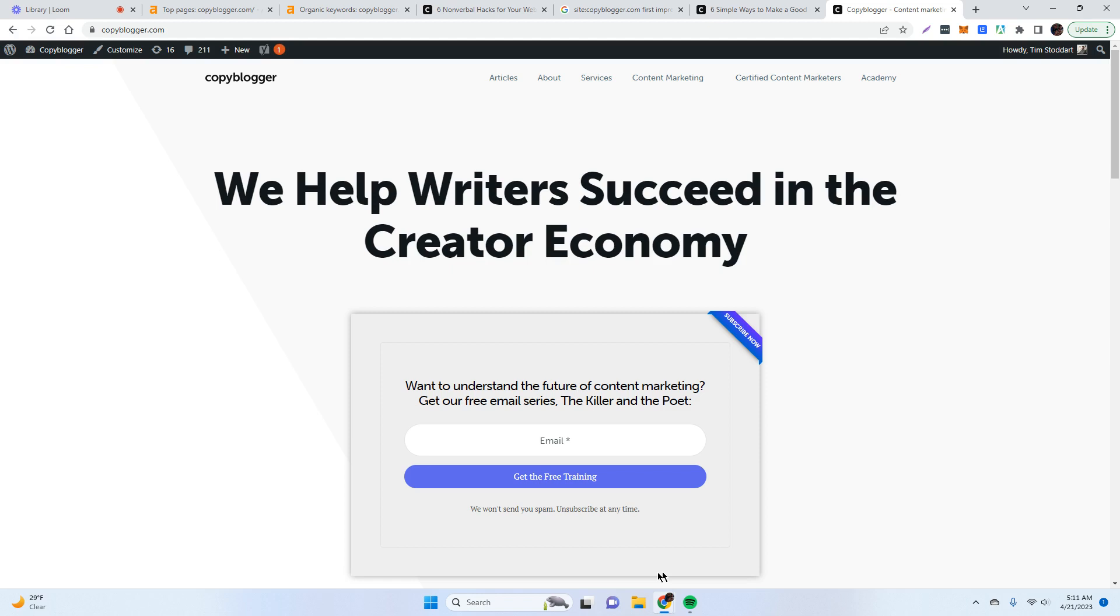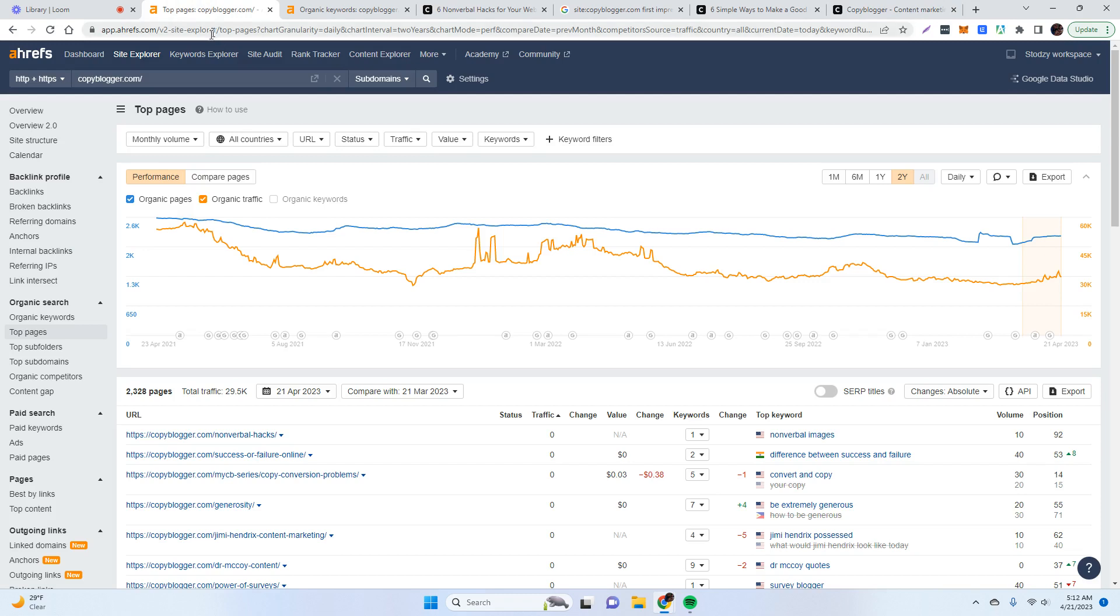So how do we get rid of zombie pages? There's two steps. We need to know how to find them, and then we need to know what to do to delete them because you don't want to just delete them. So let's dig in. The first step is to use Ahrefs. This is the tool that I like to use. Some people like to use SEMrush or Ubersuggest. I find Ahrefs to be the easiest and also the most comprehensive.